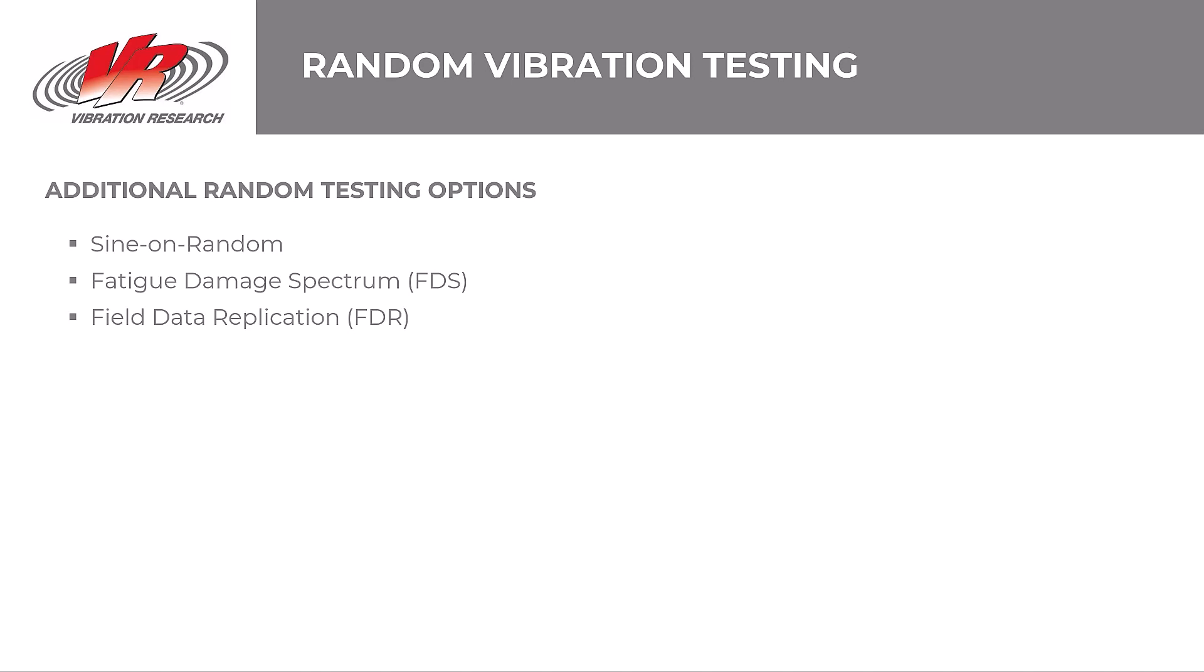There are other random testing options within the VibrationView software that may necessitate filtering. For example, notching, which differs from low-pass or high-pass filters in that it removes a narrow band of frequency rather than attenuate frequencies over or under a set value. However, it functions as a filter in that it removes signals at set frequencies. Sine on random testing to run sine tones with a random background, and those sine tones require tracking filters just like a sine test. Another example is the Fatigue Damage Spectrum, or FDS, calculation, which applies filters to shape the spectrum. And we have a webinar on that topic if you'd like to learn more.